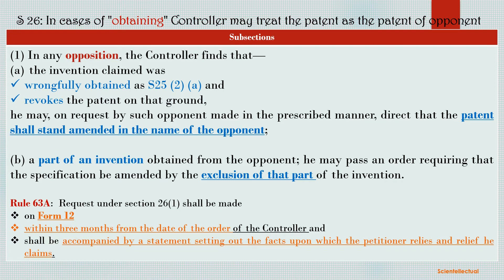If a part of an invention was obtained from the opponent, then the controller may pass an order requiring that the specification be amended by the exclusion of that part of the invention. That is, if part — not the whole — of the invention is wrongfully obtained from the opponent, then the controller may ask the patent applicant to exclude that part from his patent application. The relevant rule is Rule 63-A. The form in which the opponent will request is Form 12, within three months from the date of order of the controller, and shall be accompanied by a statement setting out the facts upon which the petitioner relies and the relief he claims.